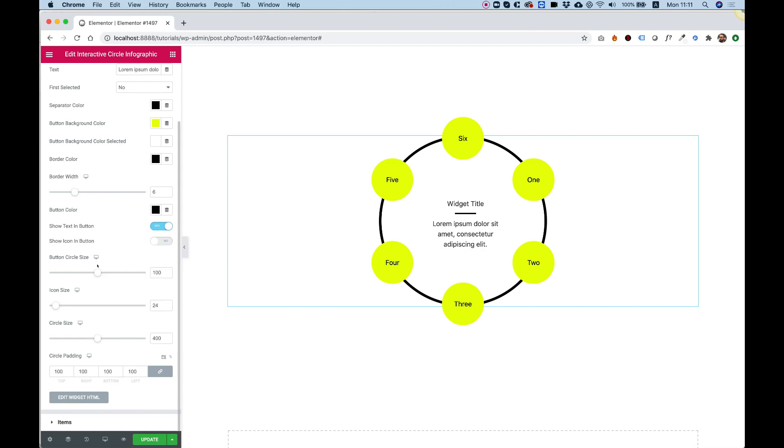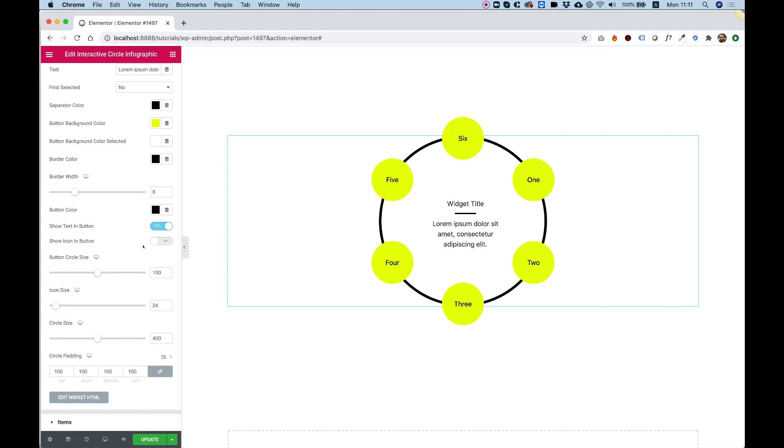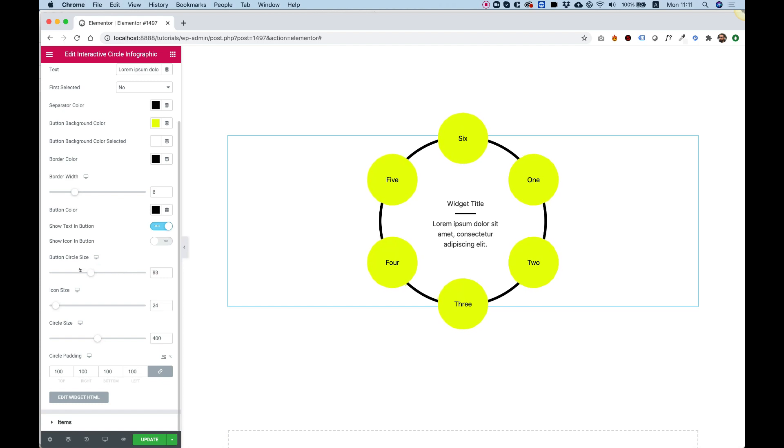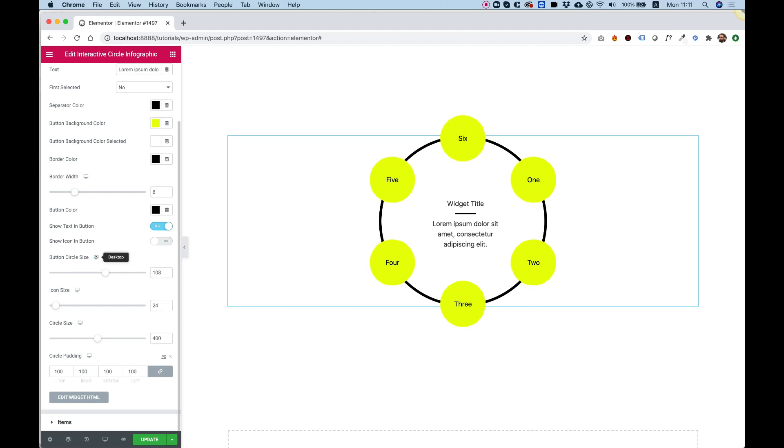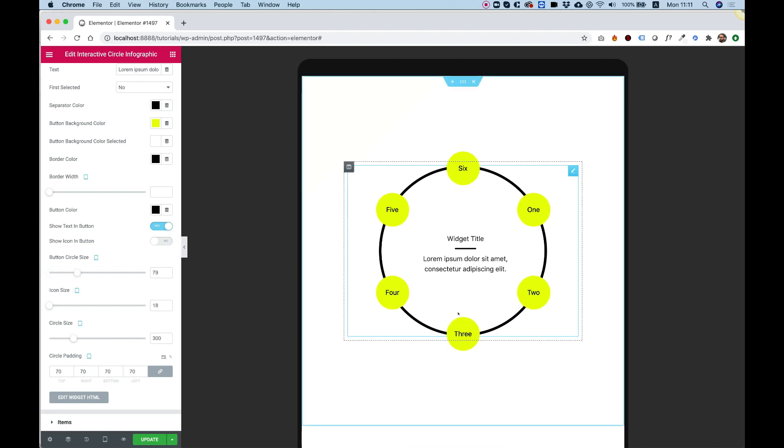The button circle size is the size of this circle over here. You can play around with the size to get different layouts. And this is a responsive field. So if we're going to move into tablet view, we can change the size to be smaller, for example. And this will affect only the view we are in.